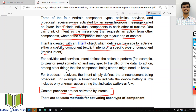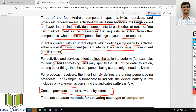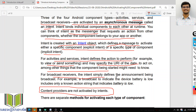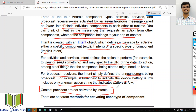For activities and services, Intent defines the action to perform — for example, to view or send something — and may specify the URI of data to act on. For broadcast receivers, the Intent simply defines the announcement being broadcast. For example, a broadcast to indicate the device battery is low includes only a known action string indicating battery is low.